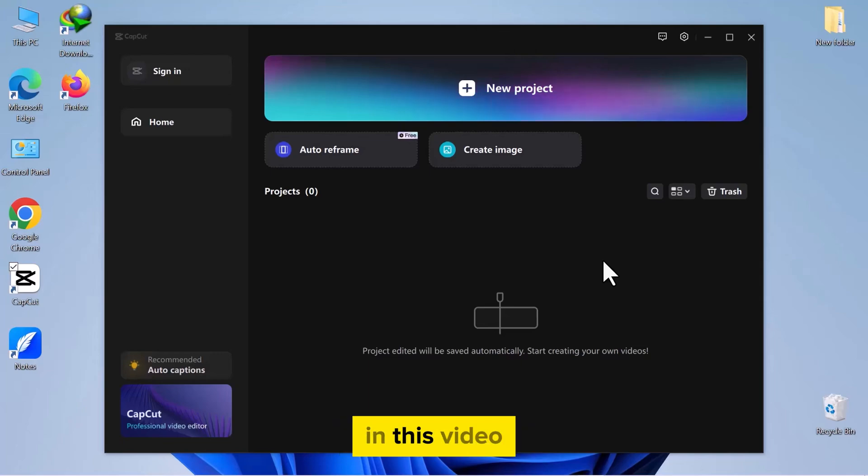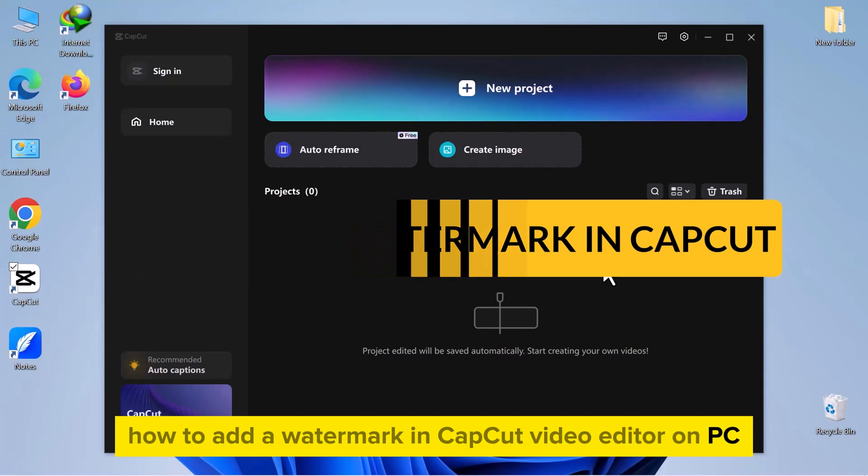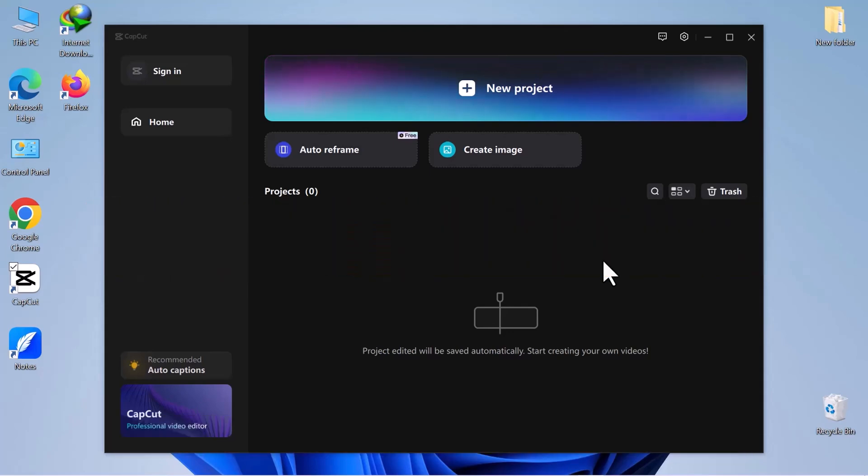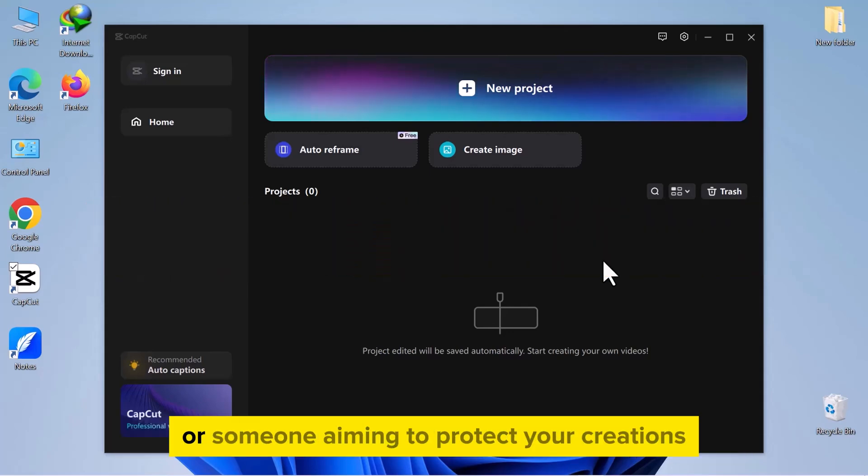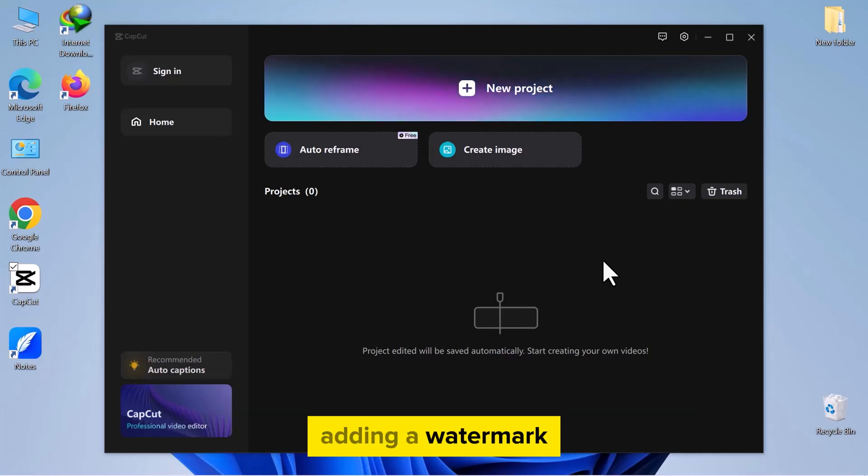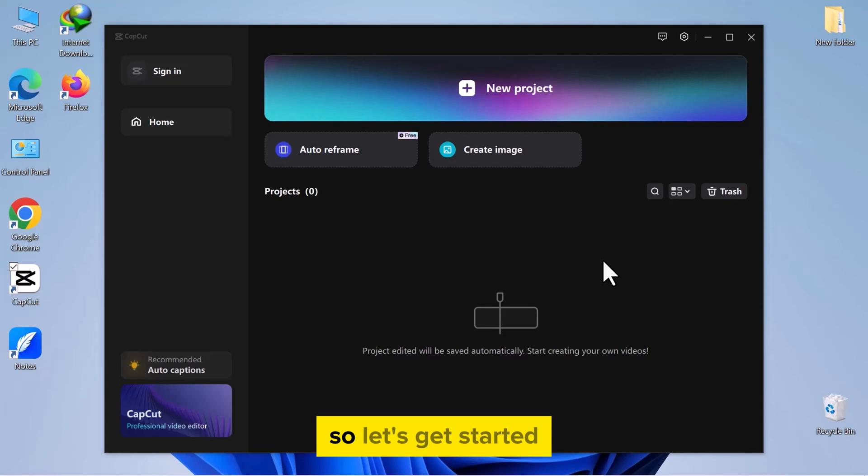Hello everyone! In this video, we will explore how to add a watermark in CapCut Video Editor on PC. Whether you're a content creator or someone aiming to protect your creations, adding a watermark is an effective way to leave your mark on your content. So, let's get started.